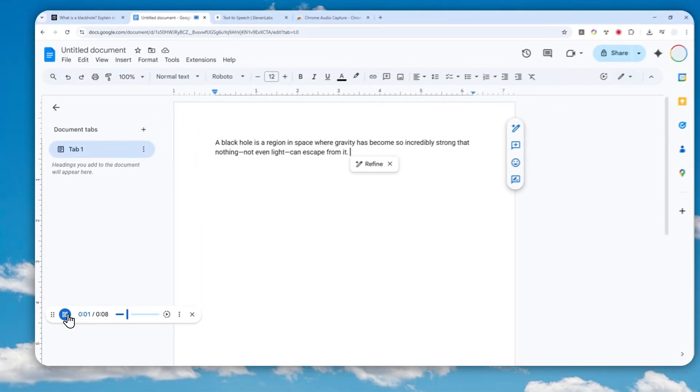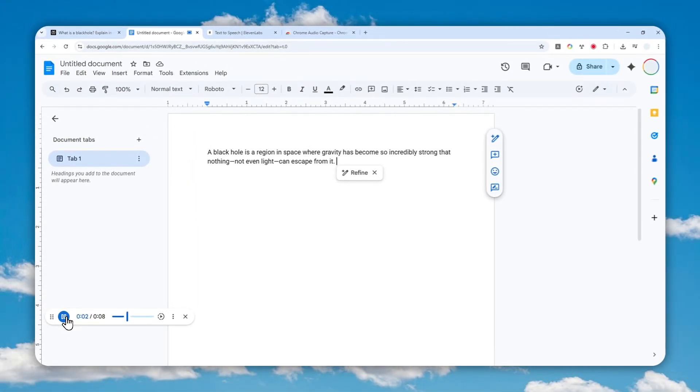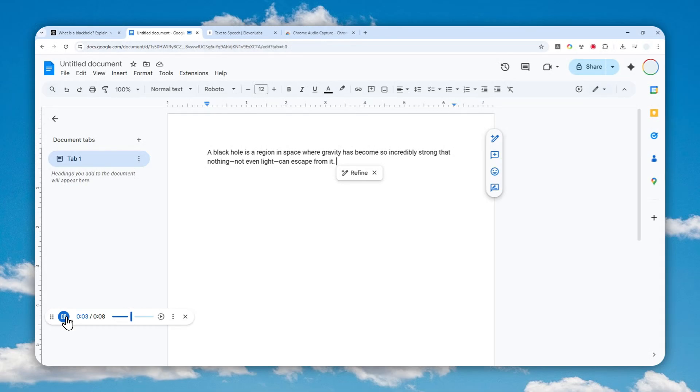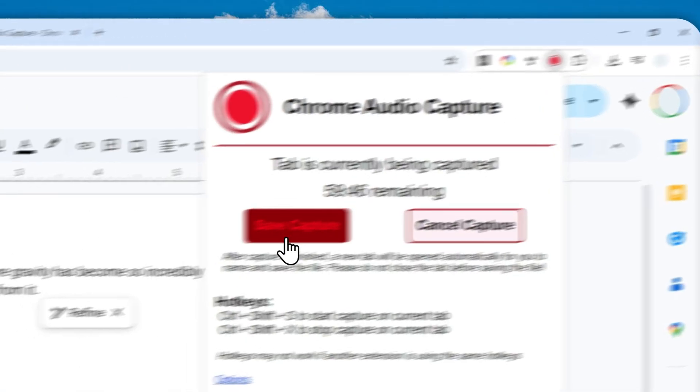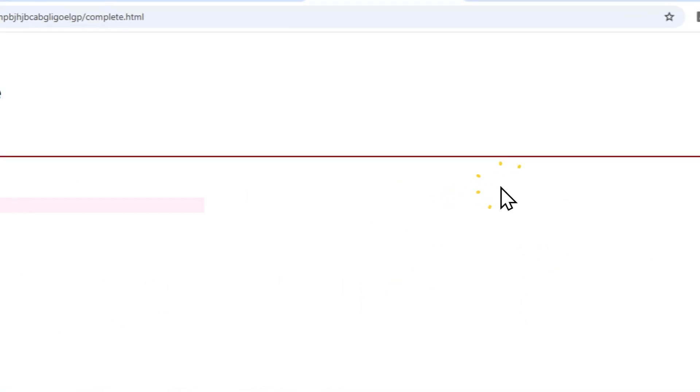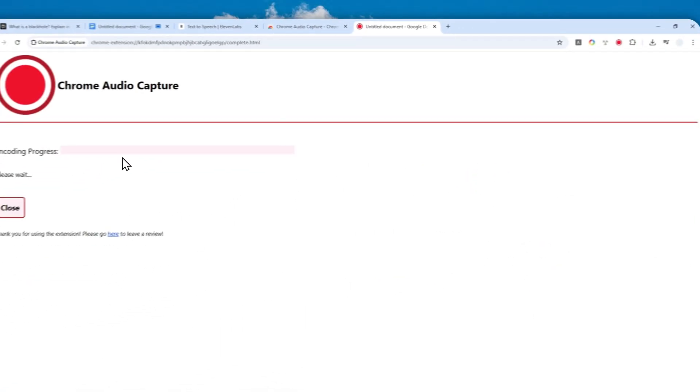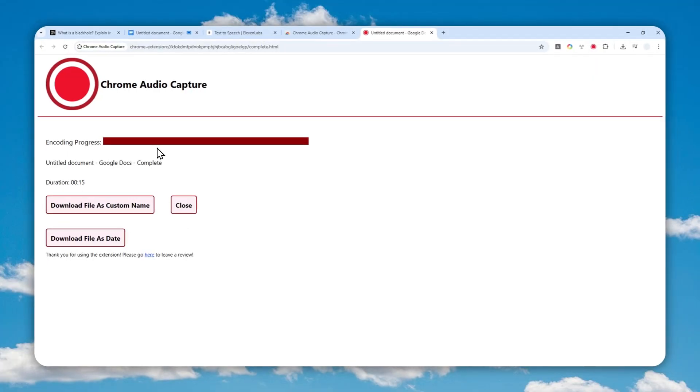A black hole is a region in space where gravity has become so incredibly strong that nothing, not even light, can escape from it. Okay, so yeah, that's a workaround.